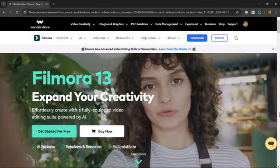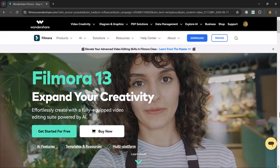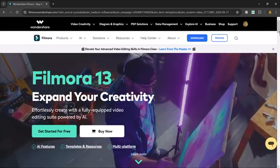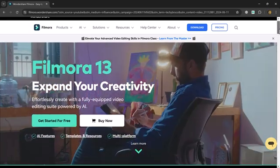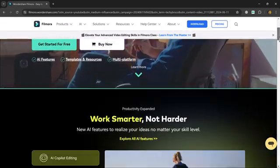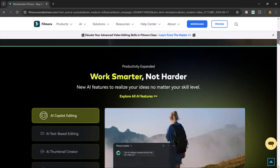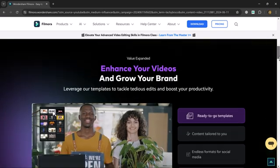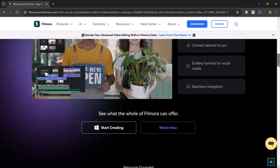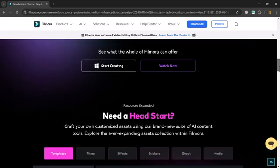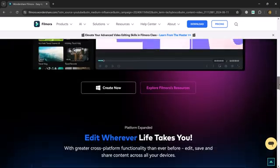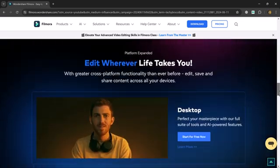As you know, Filmora is an easy-to-use video editing software for beginners and professionals. It offers a user-friendly interface with drag-and-drop functionality, making it simple to import and arrange your clips.